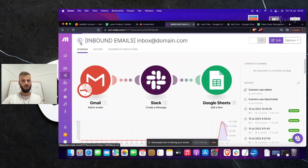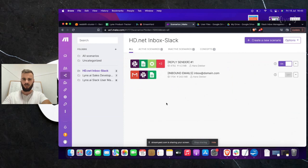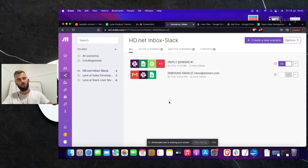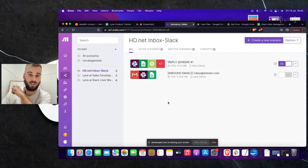Let me start by showing you Make. If you're not familiar yet with Make or Integromat, it's more or less like Zapier — it's an automation platform that provides a little bit more flexibility and has some different integrations than Zapier. It's a bit more suited for people who have a little bit of technical knowledge, or are at least willing to learn it, whereas Zapier you can usually set things up in just a couple of clicks.